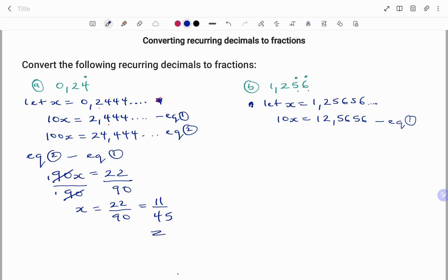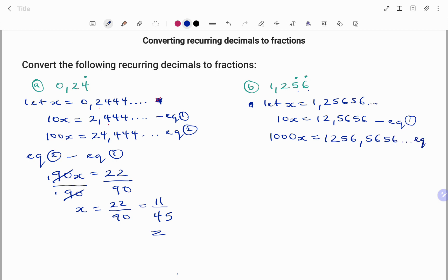I'm not going to subtract from the first equation because the digit after my decimal is different — the first one starts with 2 and my equation after multiplying by 10 starts with 5. So in order to get the same set of digits after my decimal, I need to multiply by a value that will achieve that. Multiplying by 1000, I get 1000x equals 1256.5656... and so on. That will be my equation 2.